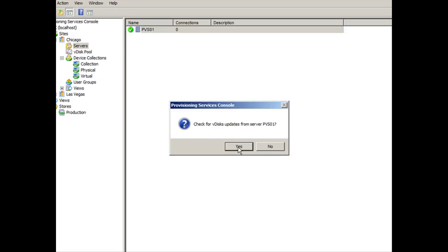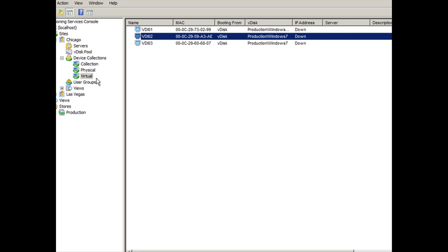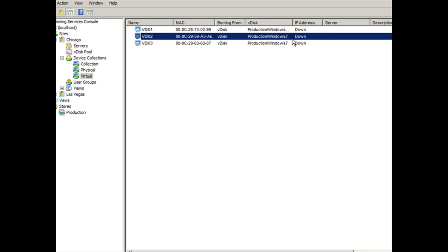So you're forcing it to check immediately. Now, in order for this change to take effect on the virtual machines here, we have to power them on so that they can check with provisioning server to figure out which disk they're supposed to stream. Because right now you'll notice that they are down. The state is down. So once I power it on, it's going to check and automatically change this from Windows 7 to Windows 7 V2. So let's go ahead and try that.